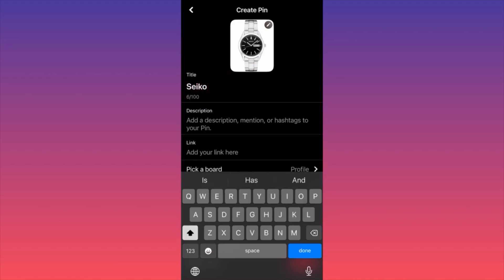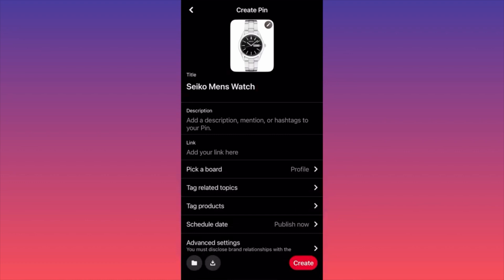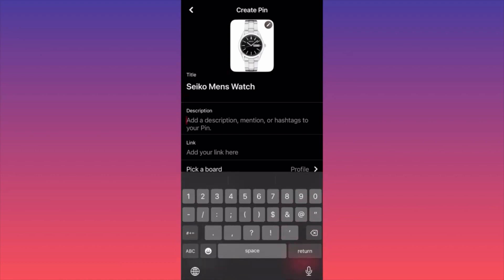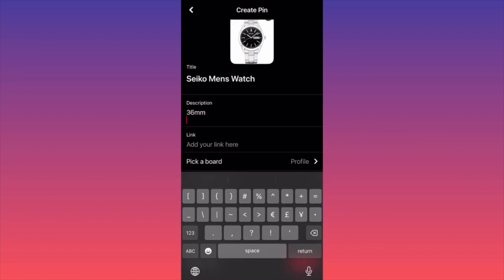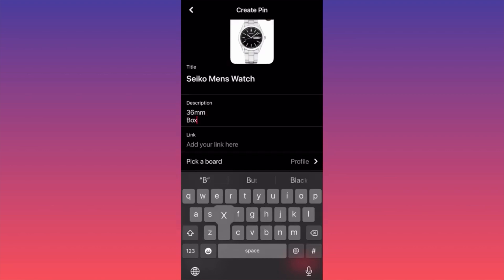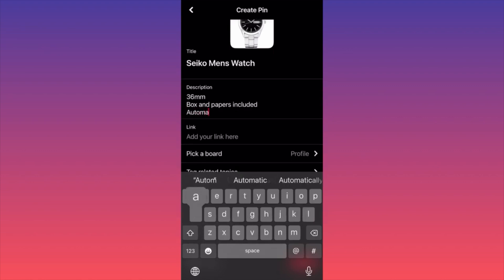I downloaded an image from Google of a Seiko watch. As we saw, we can include the model — we can say this is a Seiko men's watch as a general description. Then we go down and include the actual sizing — for example, 36 millimeter. Then you can include box and papers included, then automatic, and all the details relevant to your watch.